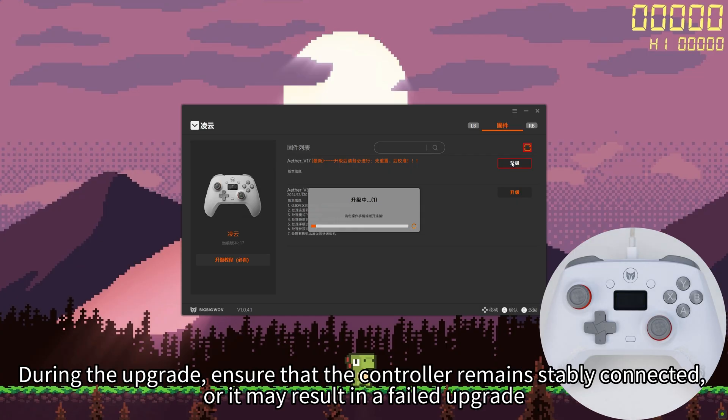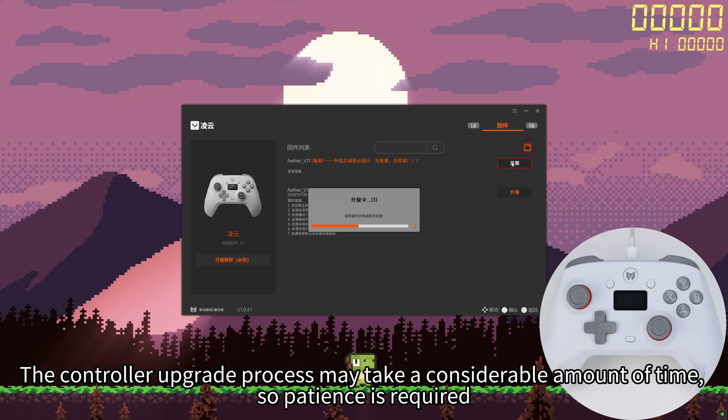During the upgrade, ensure that the controller remains stably connected, or it may result in a failed upgrade. The controller upgrade process may take a considerable amount of time, so patience is required.